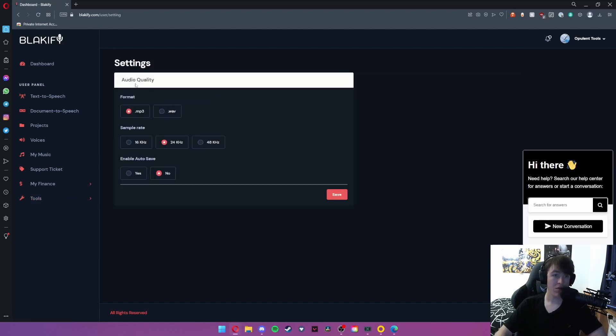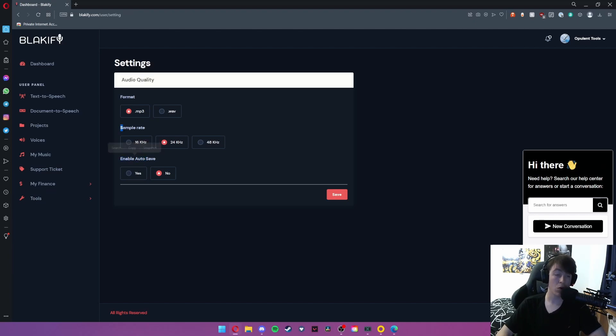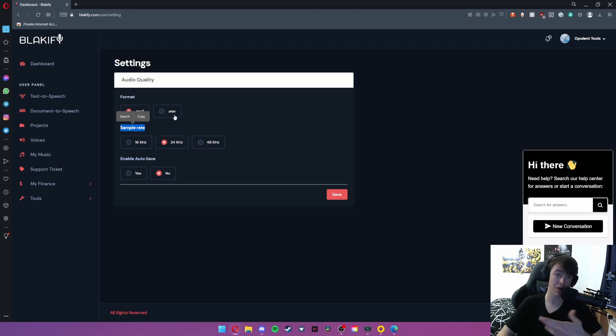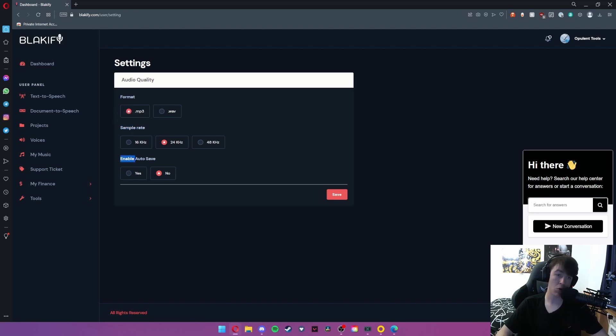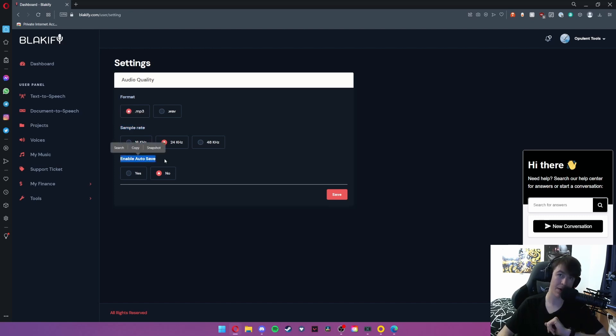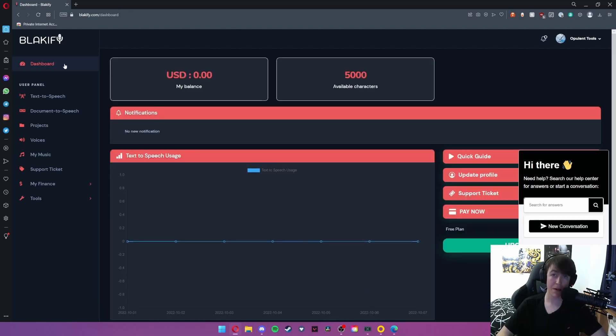You can set the export to MP3 or WAV, you can also select the sample rate of the audio file, so 48 kilohertz would be the best and exported in WAV as well so it isn't compressed. And then you can also choose whether your things auto-save or whether you want to manually do it. And that is about it for this website.